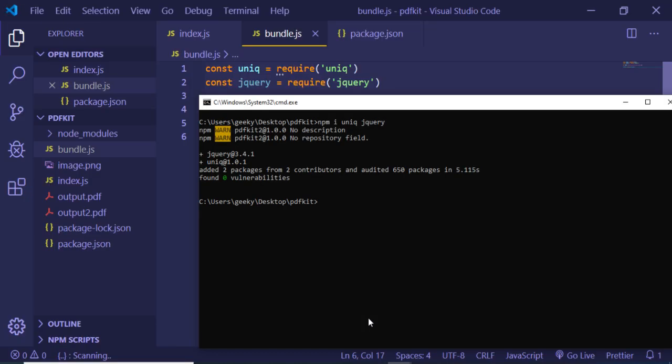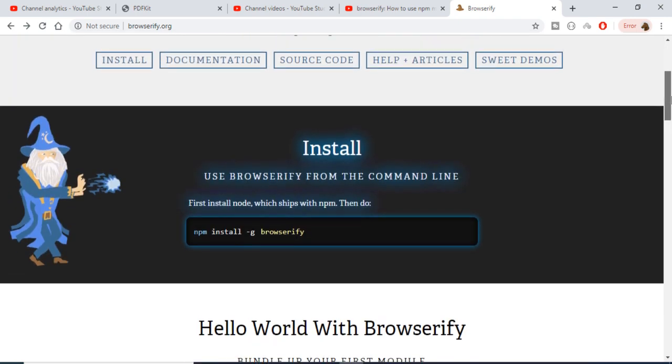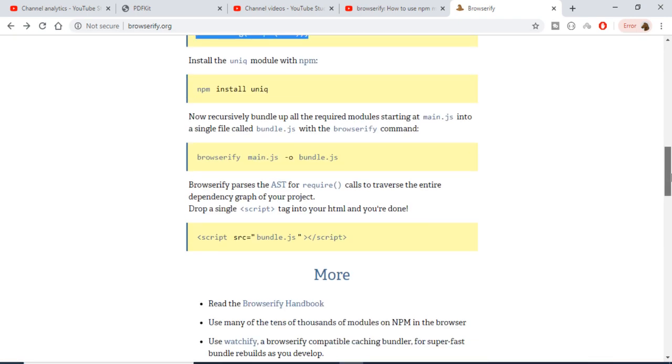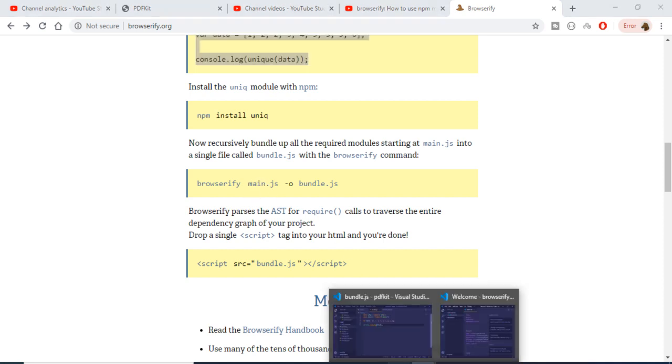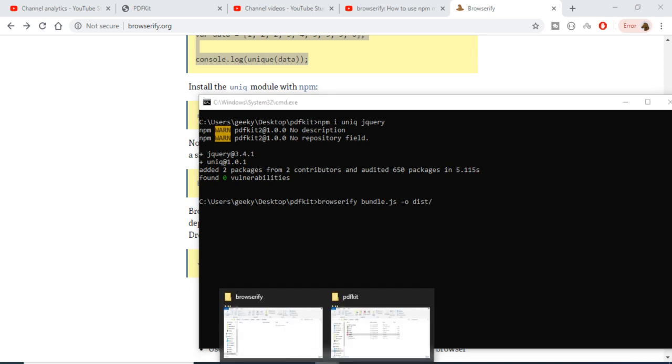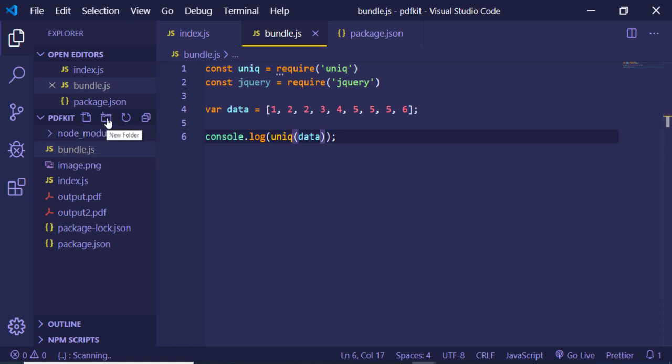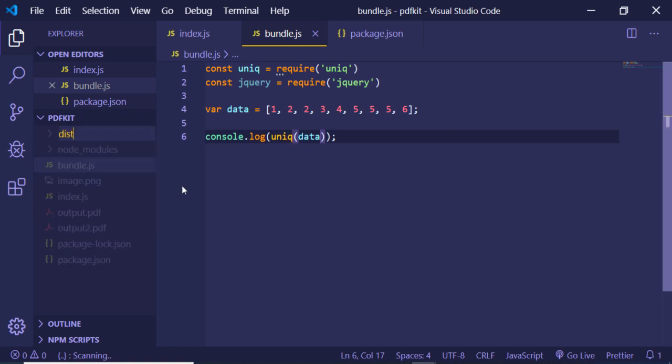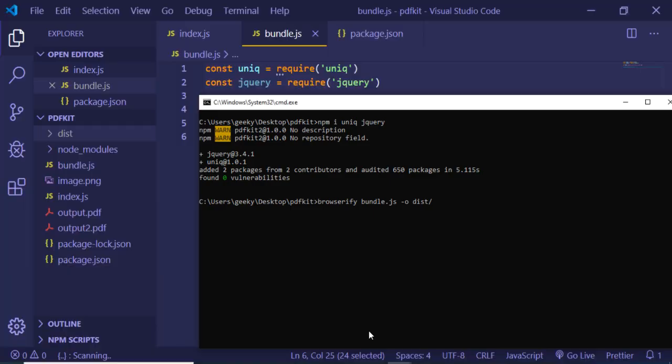I will go back to this directory here and I will execute a simple command: browserify. You can refer to the documentation here if you want to study how to. This is the command - first of all you provide your input file. In this case the input file is bundle.js. For the output we will be writing -o followed by the path of the output file. I want to create it inside my dist folder, so inside this distribution I want to create another file which will be bundle.js.